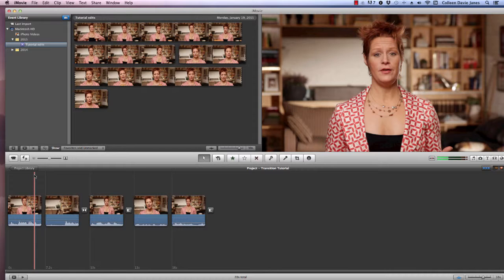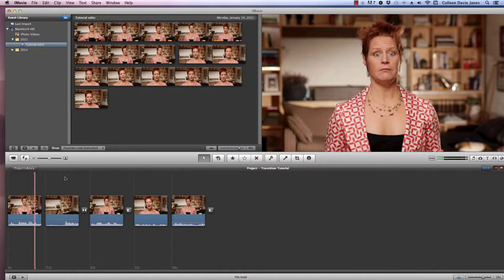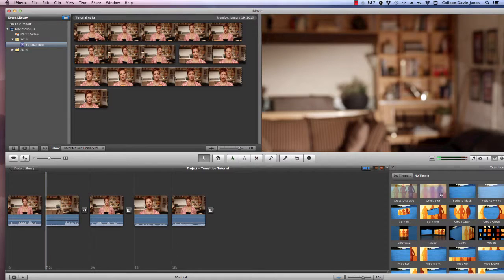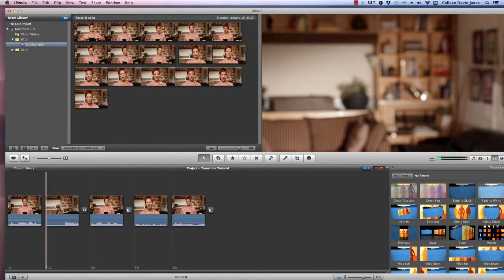You can, of course, use all of the crazy transitions available. Let me show you over here — this is just a very small example of what's available: the cross blur, the fade to black, the fade to white, the spin, the spin out. This is overwhelming and, to a large extent, cheesy.